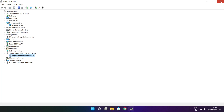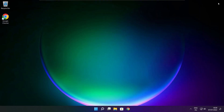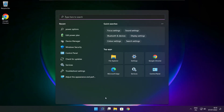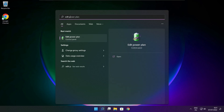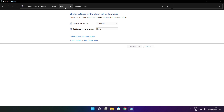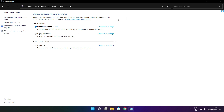Close the window. Click the search bar and type Edit Power Plan. Click Edit Power Plan, then click Power Options and select High Performance.